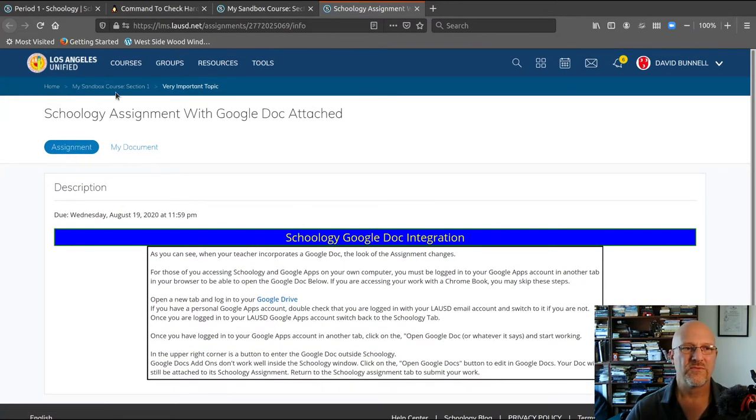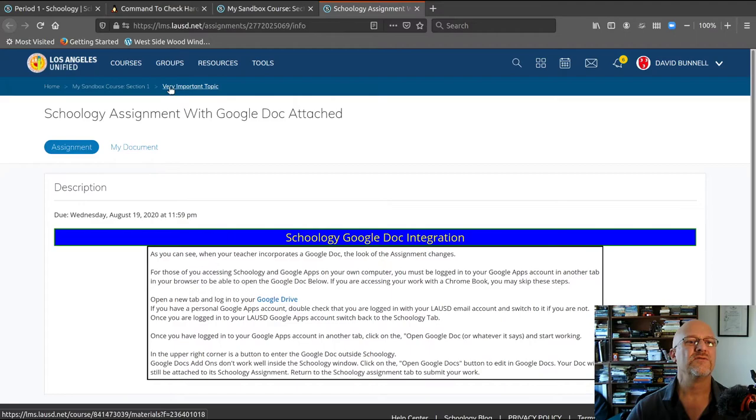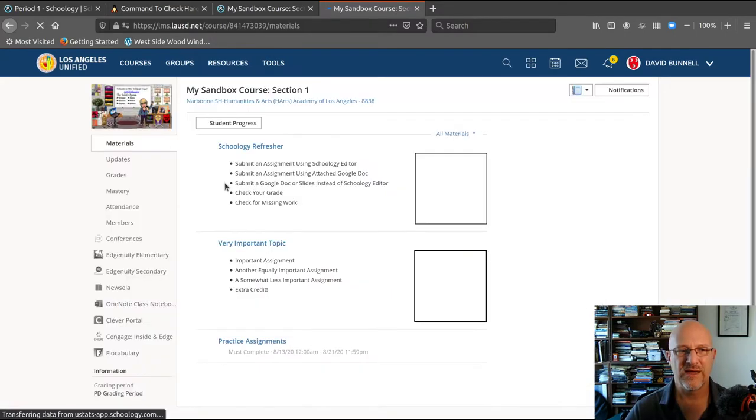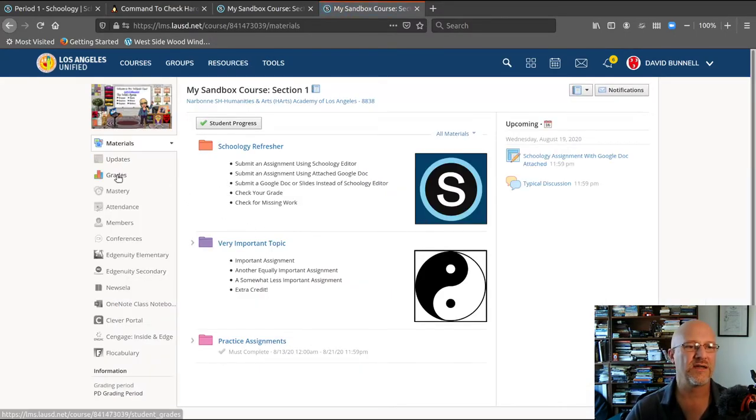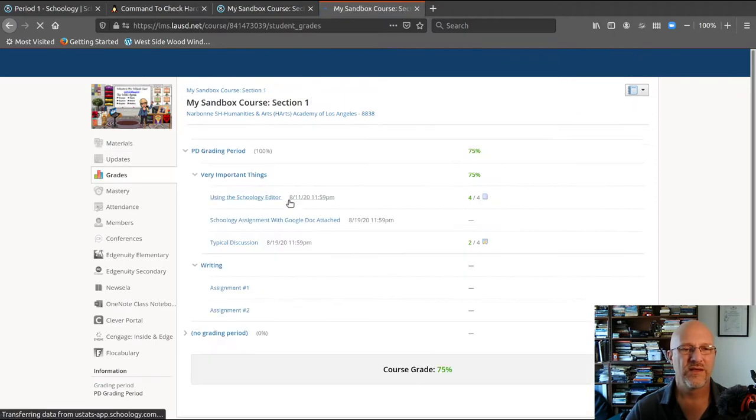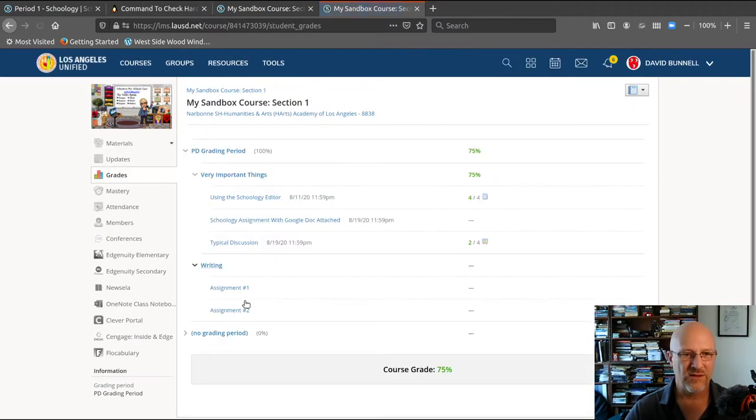So back to my class. I click on grades and all the assignments show up.